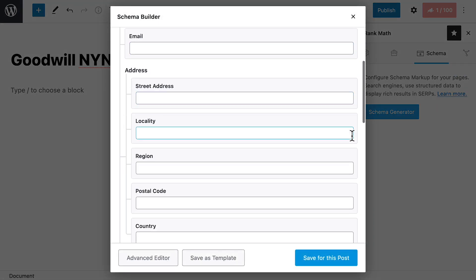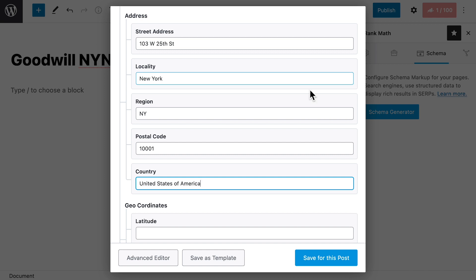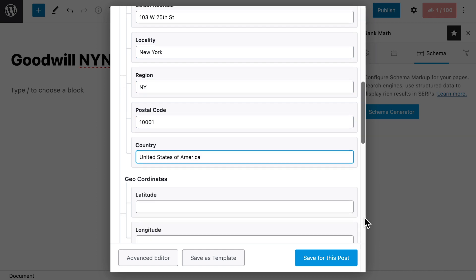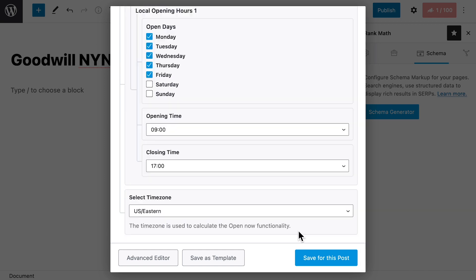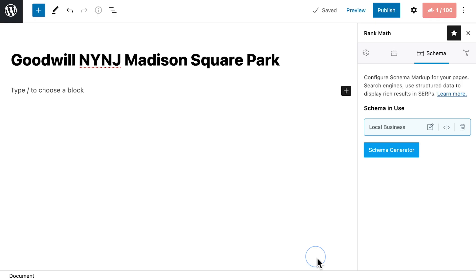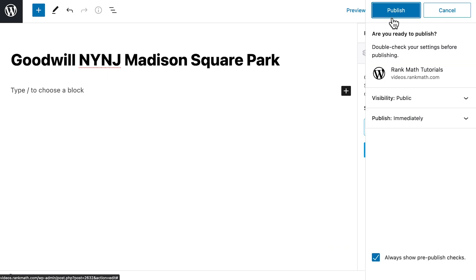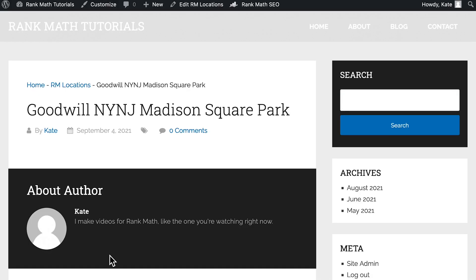Once you select, the pop-up will change to the Schema Builder. There, you need to fill out the information for each business location, including address and geocoordinates, and click on Save for this post. However, this only makes the address information available for search engines.